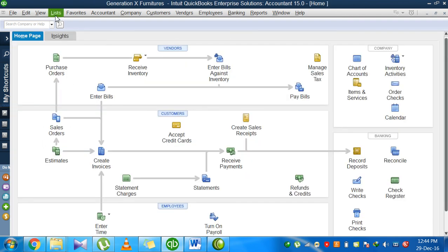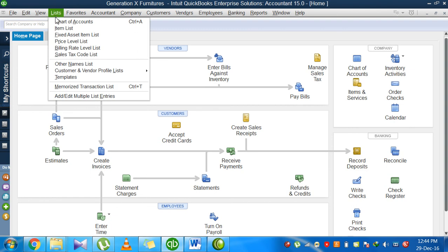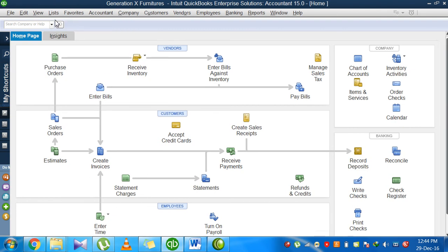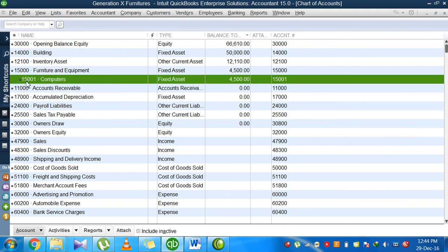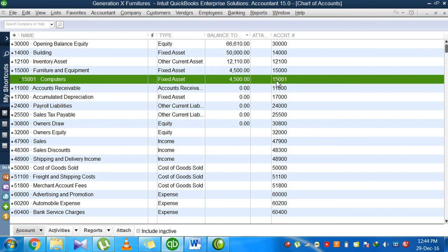Save and close is done. For verification, I want to check if it was a successful entry. You can see here 15,001, it is a sub-account. Computer is a sub-account of furniture and equipment, the type is fixed account, it's worth $4,500, and again, the account number is 15,001. That's how you create a new account.